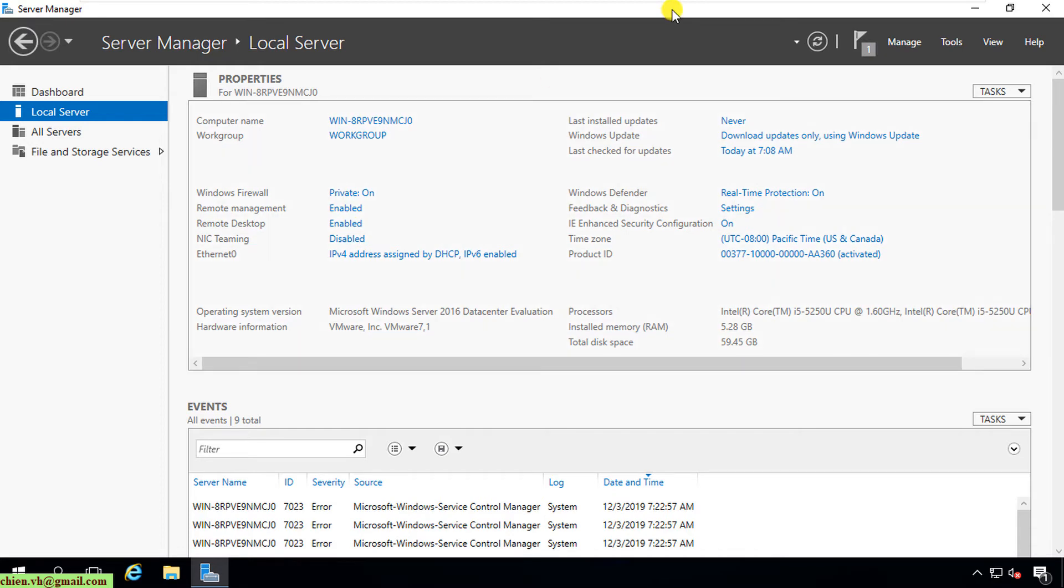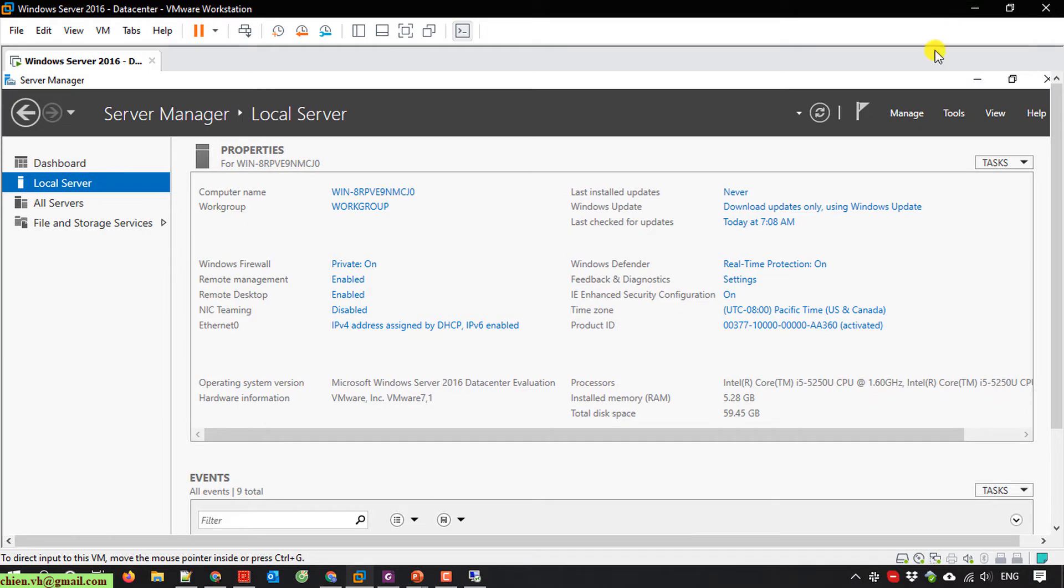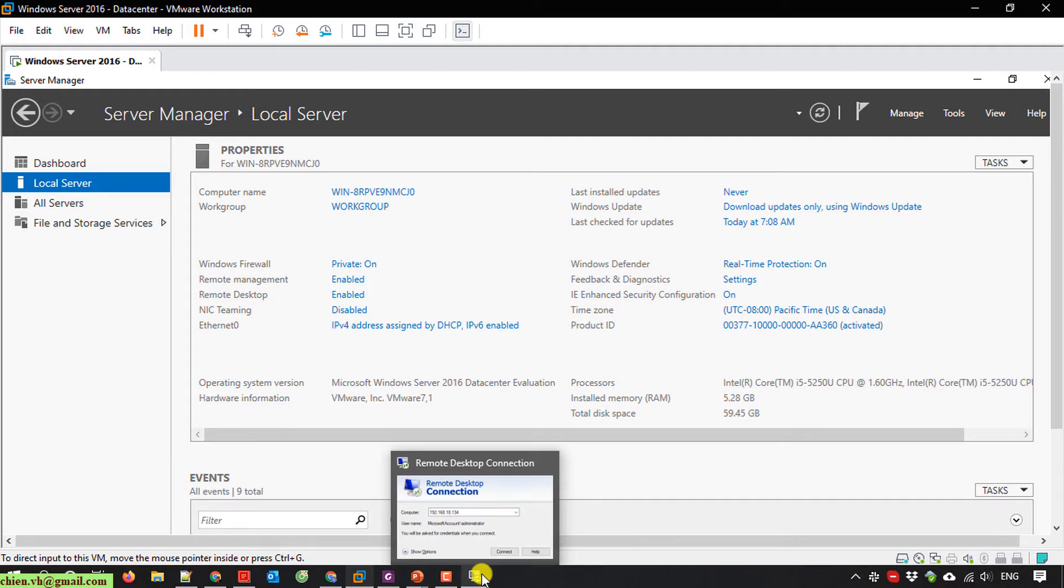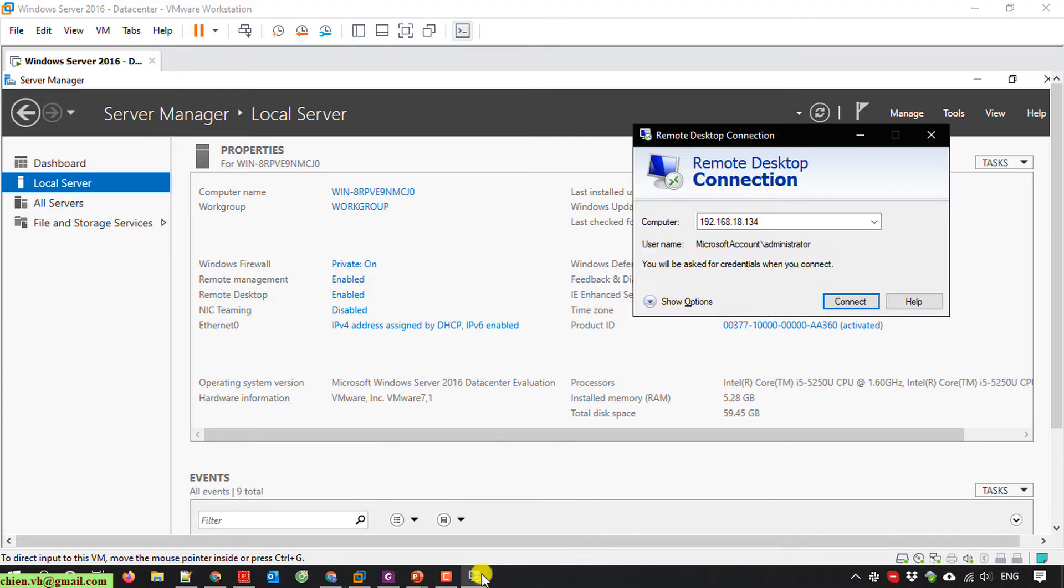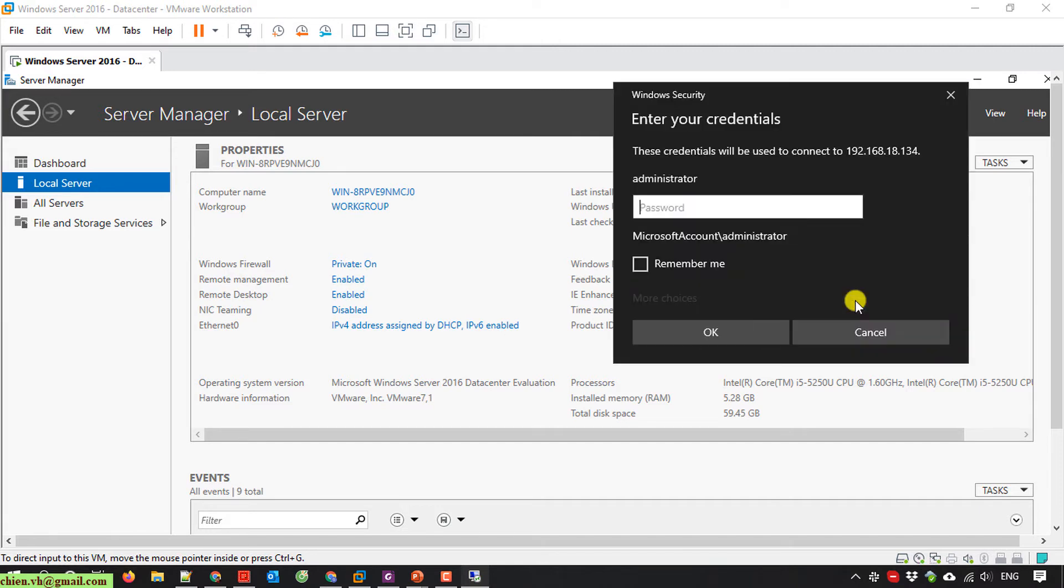Now I will back to my Windows 10 for testing again. Hopefully the configuration is good and I should be able to remote desktop to my PC, to my server. Connect.